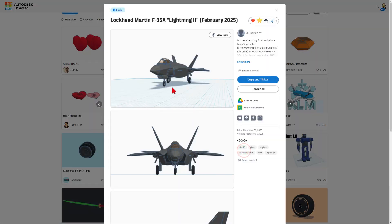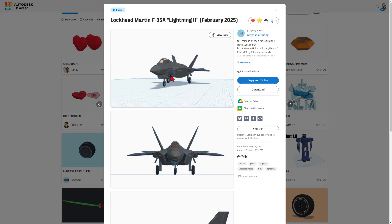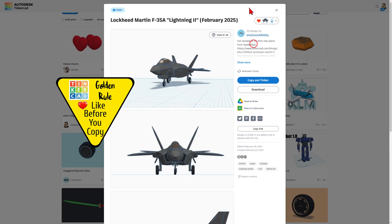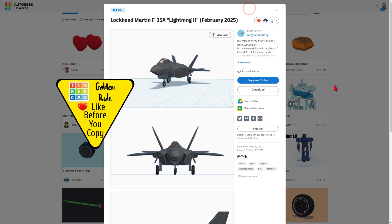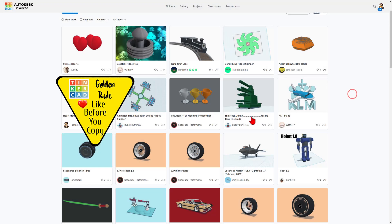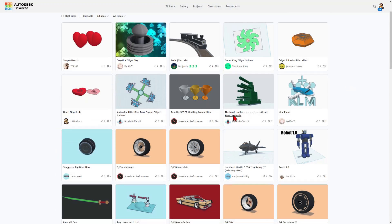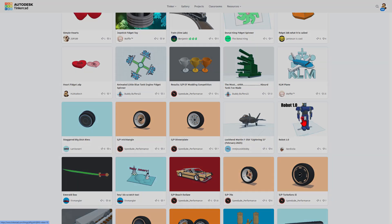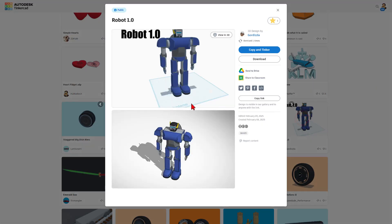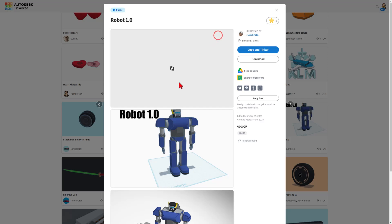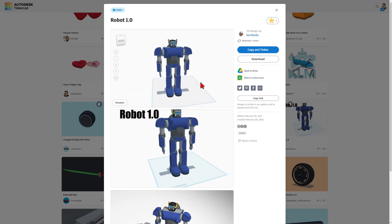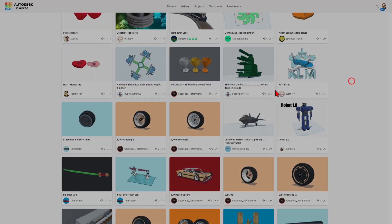We've also got a sweet F-35A. Do love that it's set to copy and tinker. Friends, don't forget the golden rule. Give it a reaction before you copy and tinker. And check it out. We have also got an awesome robot by Gore Dizla. And we can click on it and view it in 3D. How cool is that? Of course, reaction given.